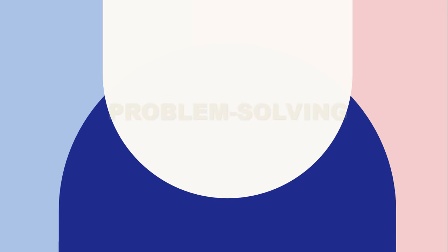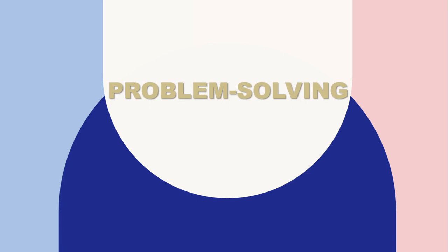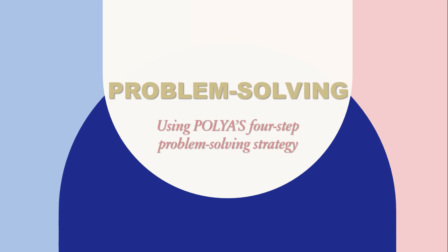Good day everyone! I am Michaela Flora, your math instructor for today, and welcome to this new episode of educational video. For today's lesson, I am going to tackle problem solving using Polya's 4-step problem solving strategy.